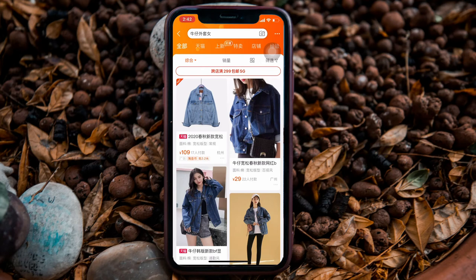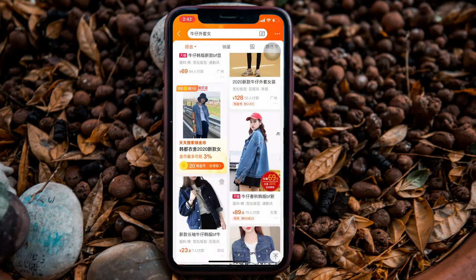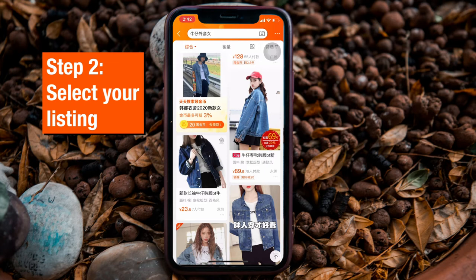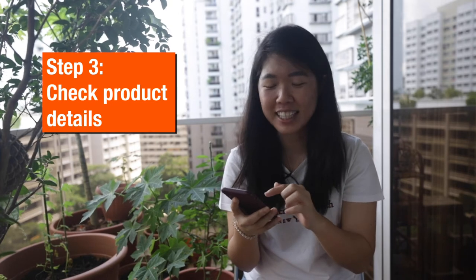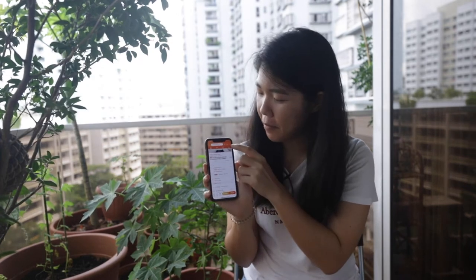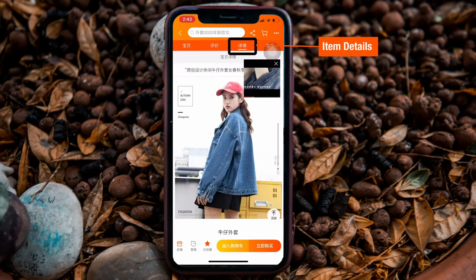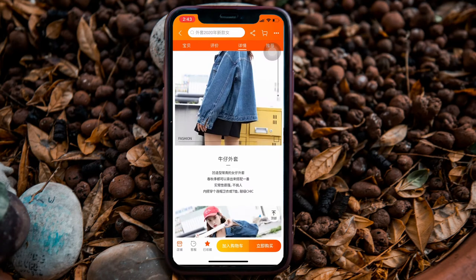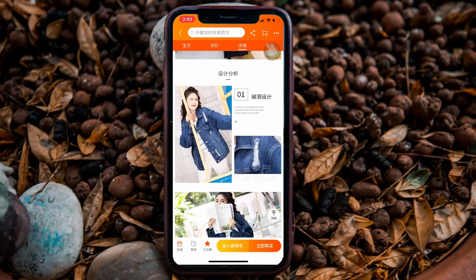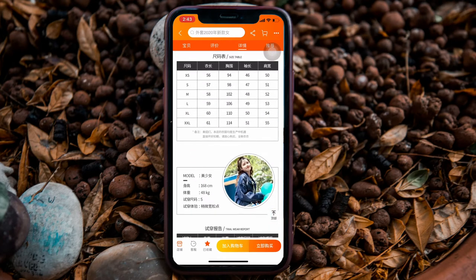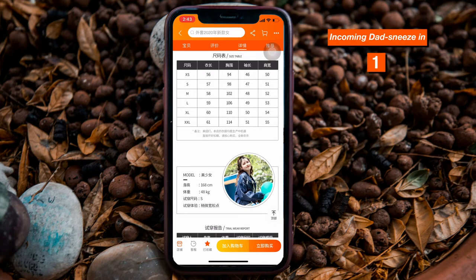Once you're at the search results page, there'll be a lot of listings. Step two is to look at the listing you want — the design, the colour, and so forth. Step three: when you click in, you can see the product details. At the top of your screen, at the third tab, you can click it — it shows item details including the product design, colours, and size table. The sizing table will usually indicate measurements like P2P, length, and so forth, in centimetres. You might need to use Google Translate to translate some of the Chinese words.